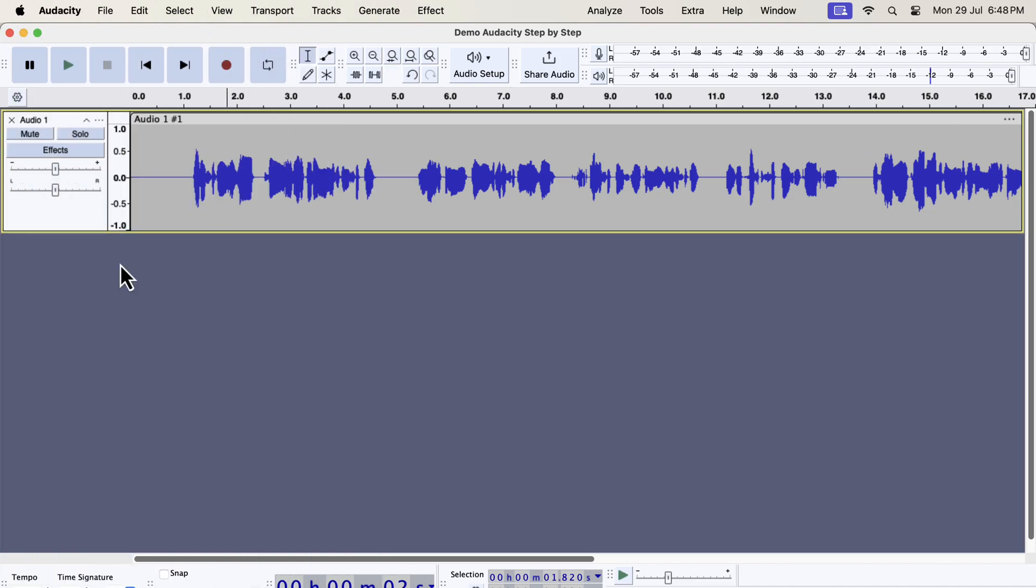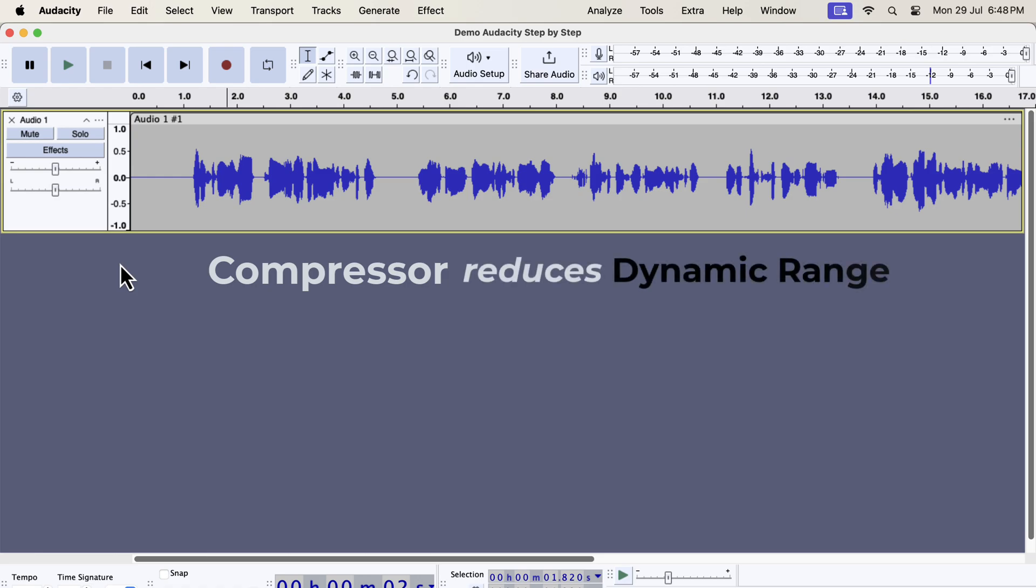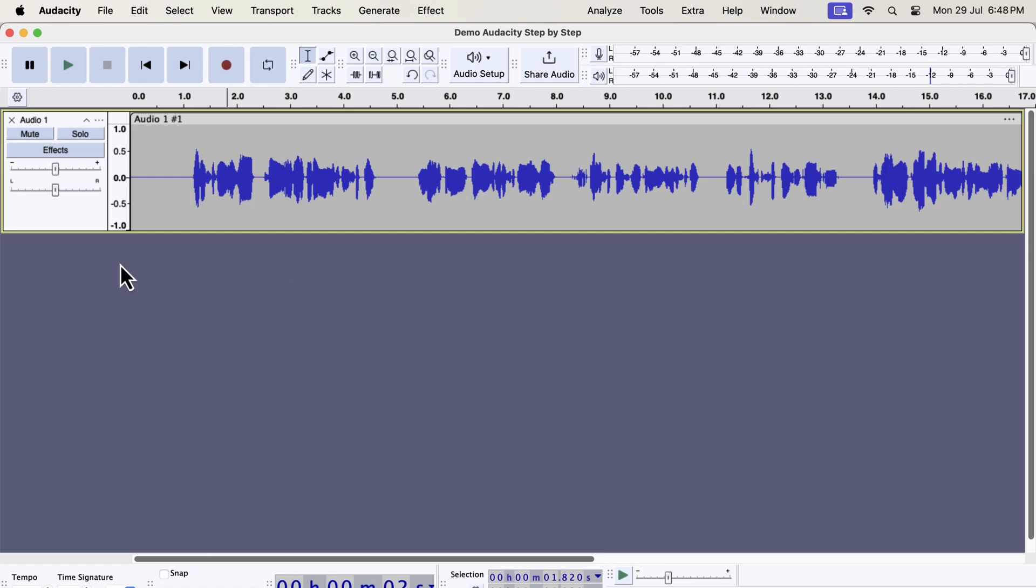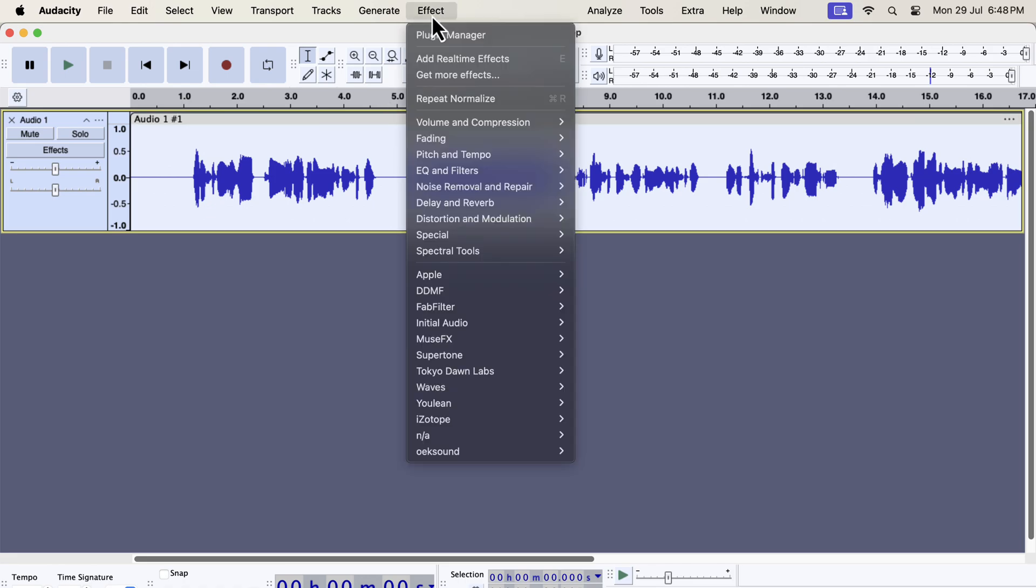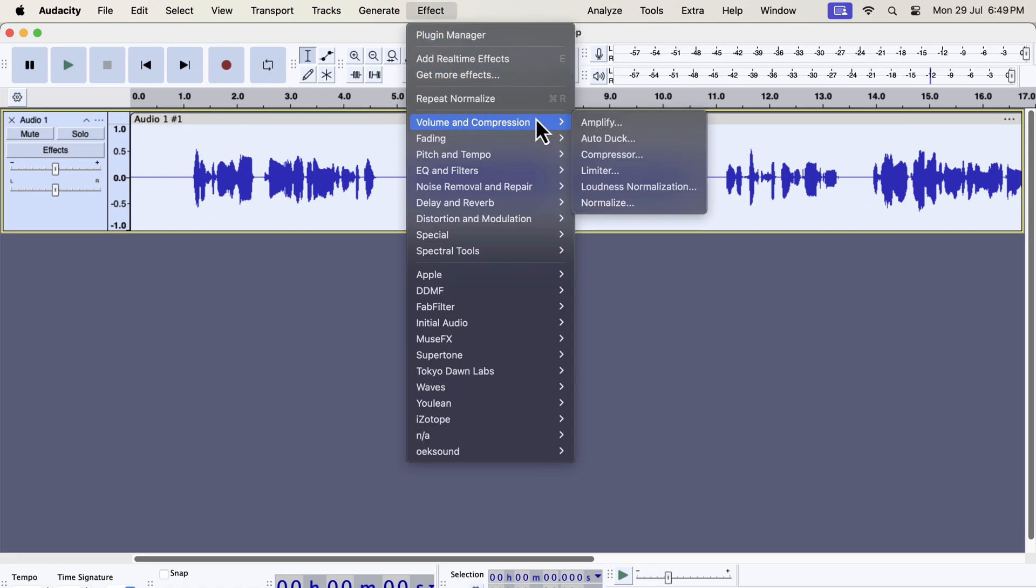After EQ, the next effect is very important. It is the compressor effect that reduces the dynamic range. Dynamic range means the volume gap of loud and quiet sounds of your voice. If the dynamic range is too big, some parts of the recording may become very difficult to hear. The recording I am working with has no such big difference. Still applying the compressor effect will make the voice crunchy and crispy. A little bit of compression makes the recording smoother to listen to.